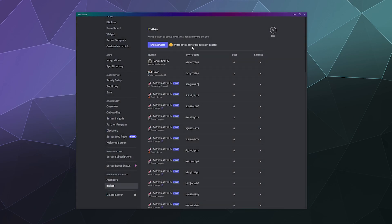And so I could say yes, pause invites. So now no one can join the server even if they have an invite link that's normally valid, until I click this blue button again to re-enable invites. And then just like that, people can join again.